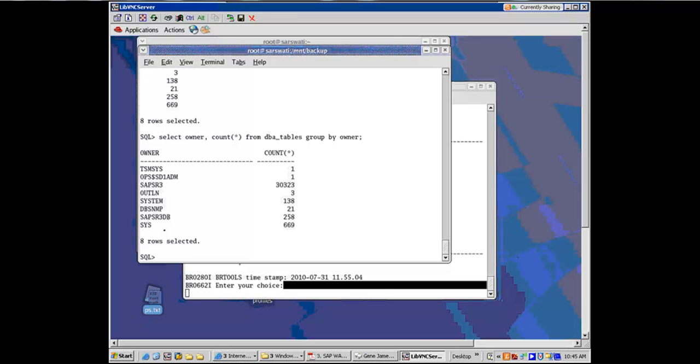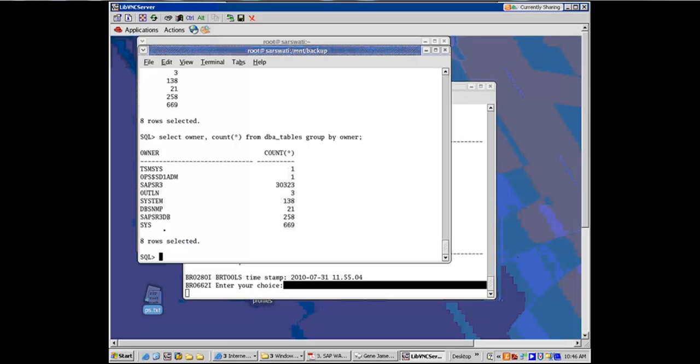So that means there are two separate schemas, SAP SR3 and SAP SR3 DB. SAP SR3 is the ABAP schema. SAP SR3 DB is the Java schema. So you will see the same way in SQL Server also two separate owners, SAP SR3 and SAP SR3 DB, so two separate schemas.